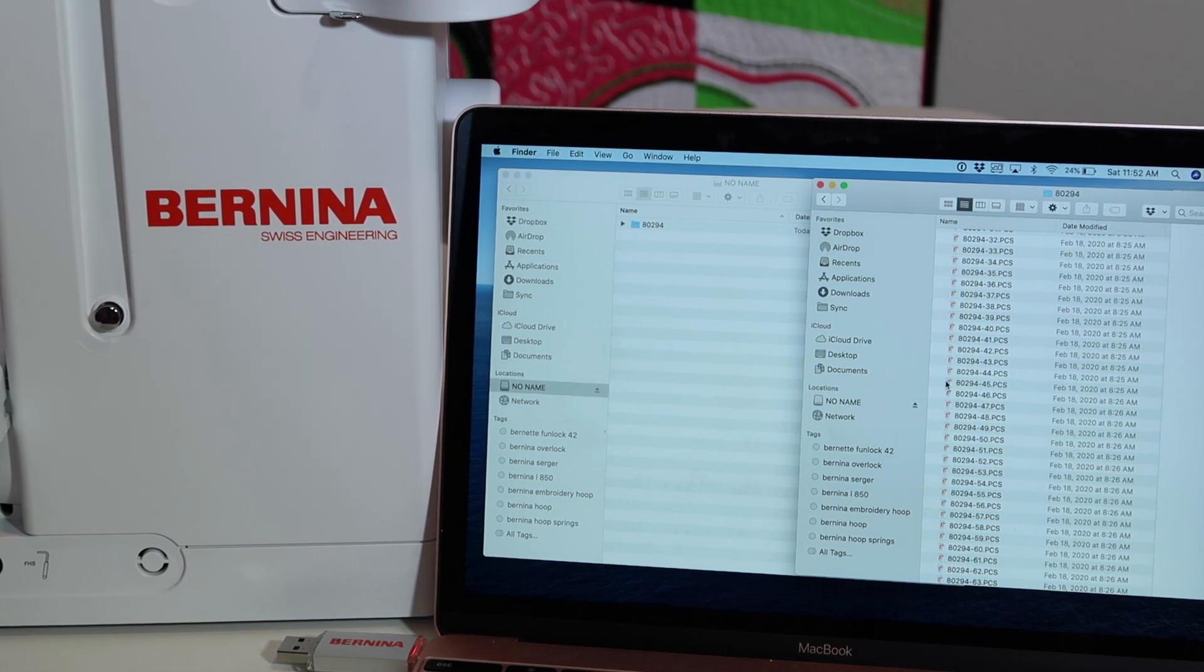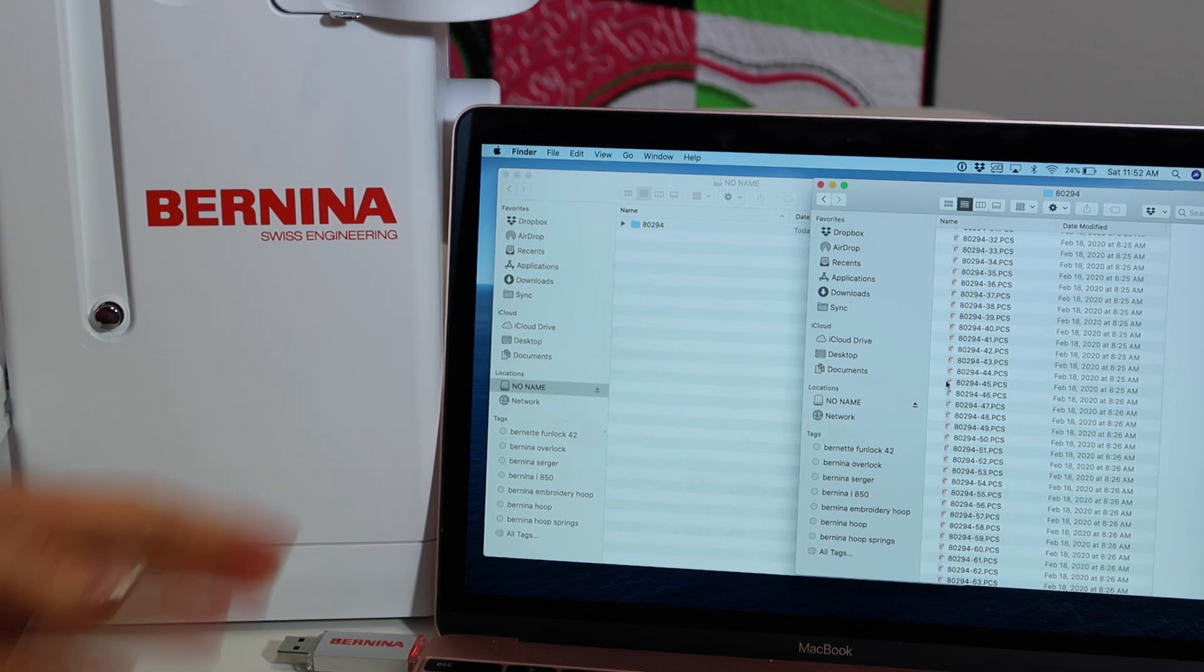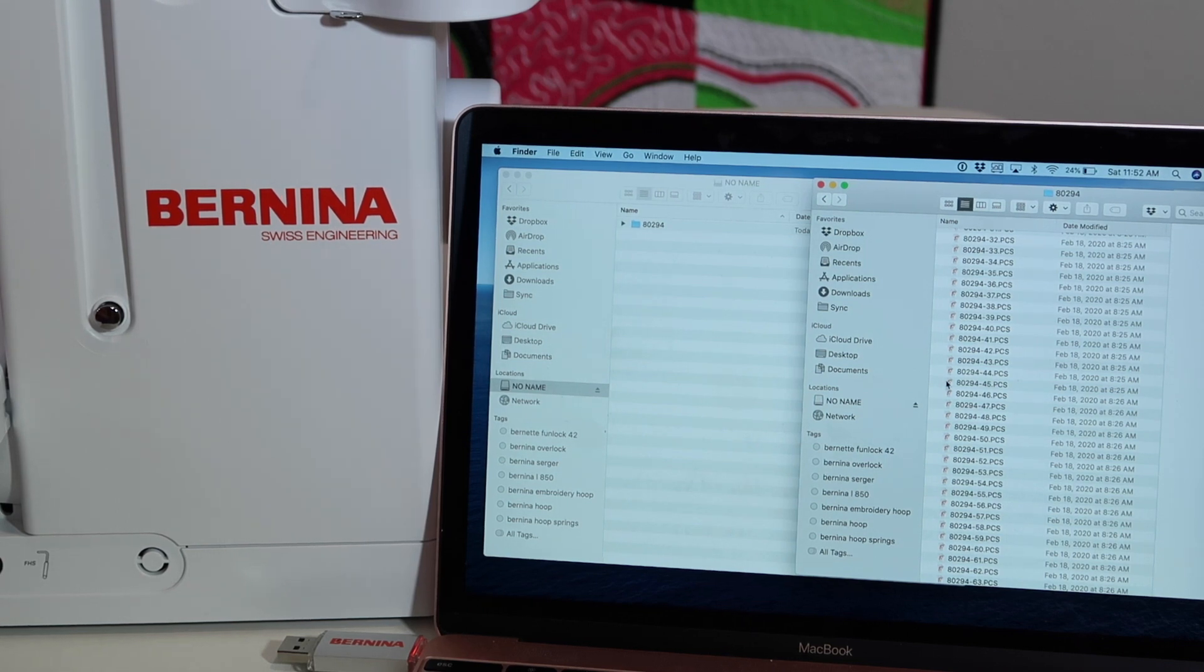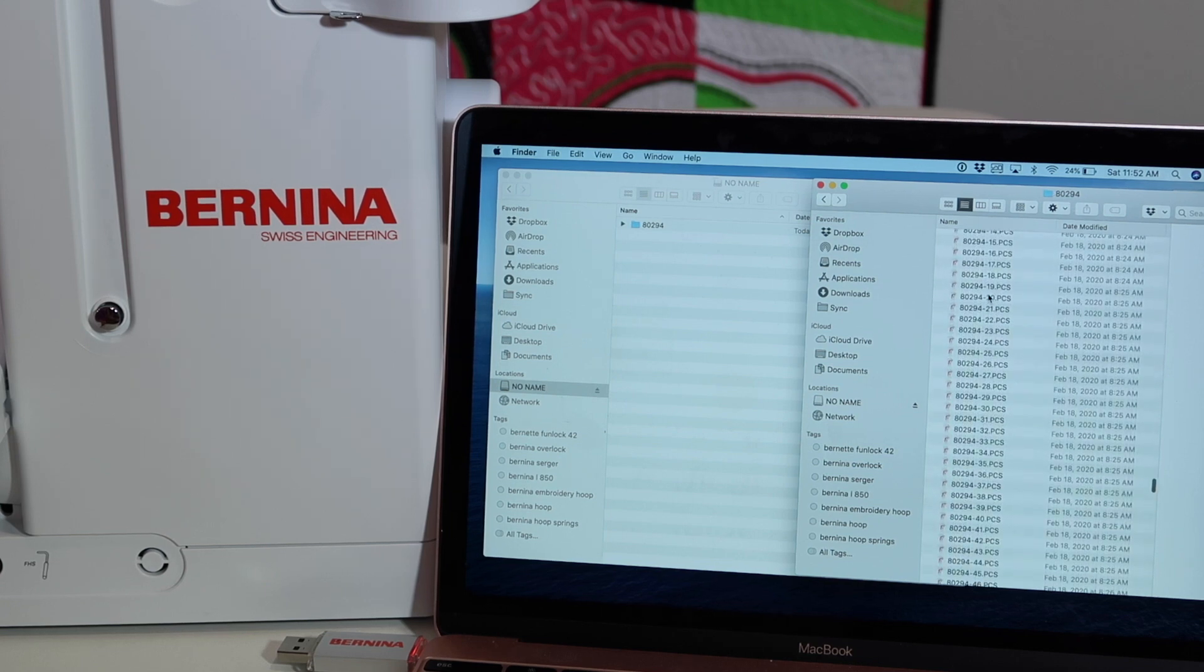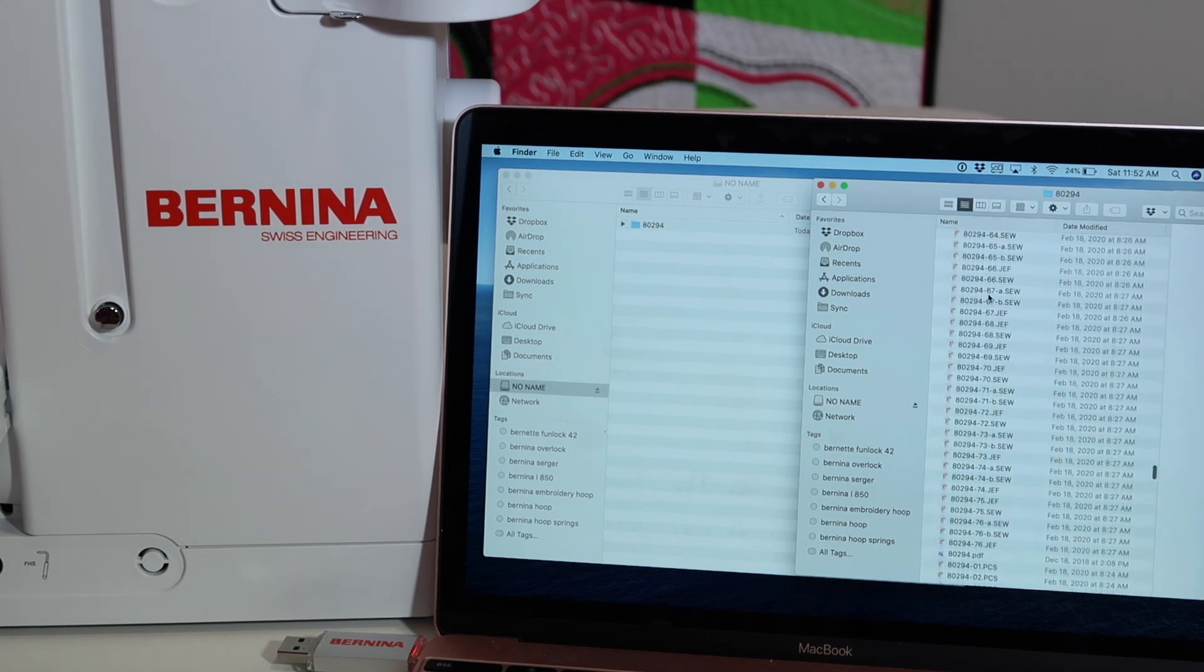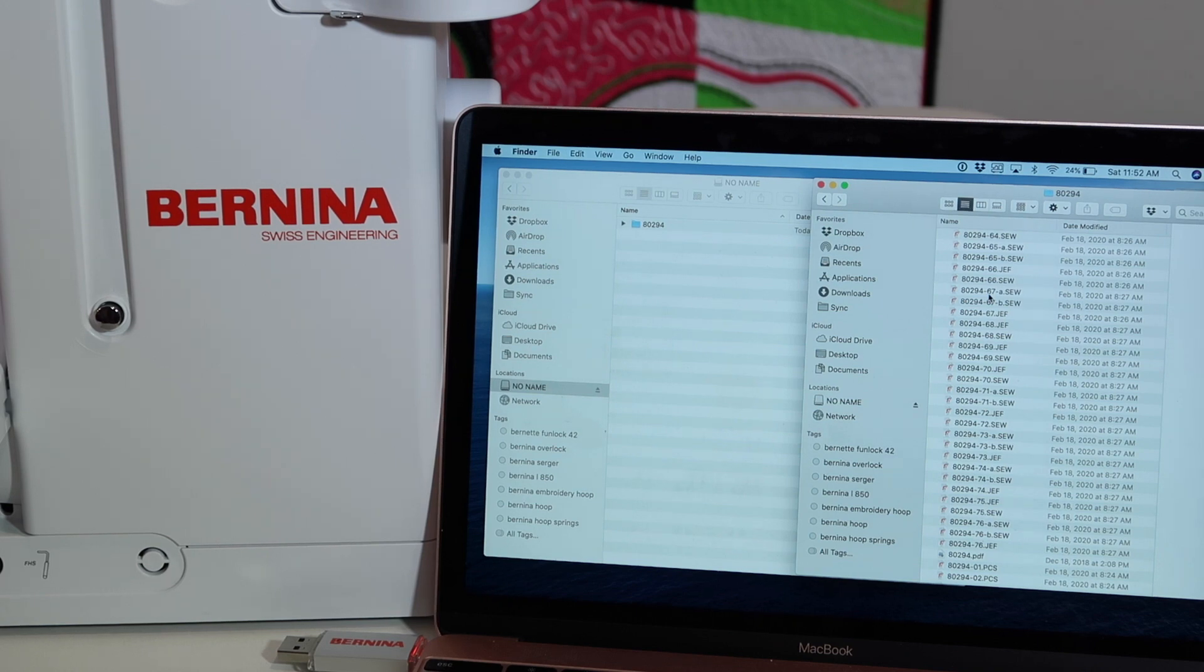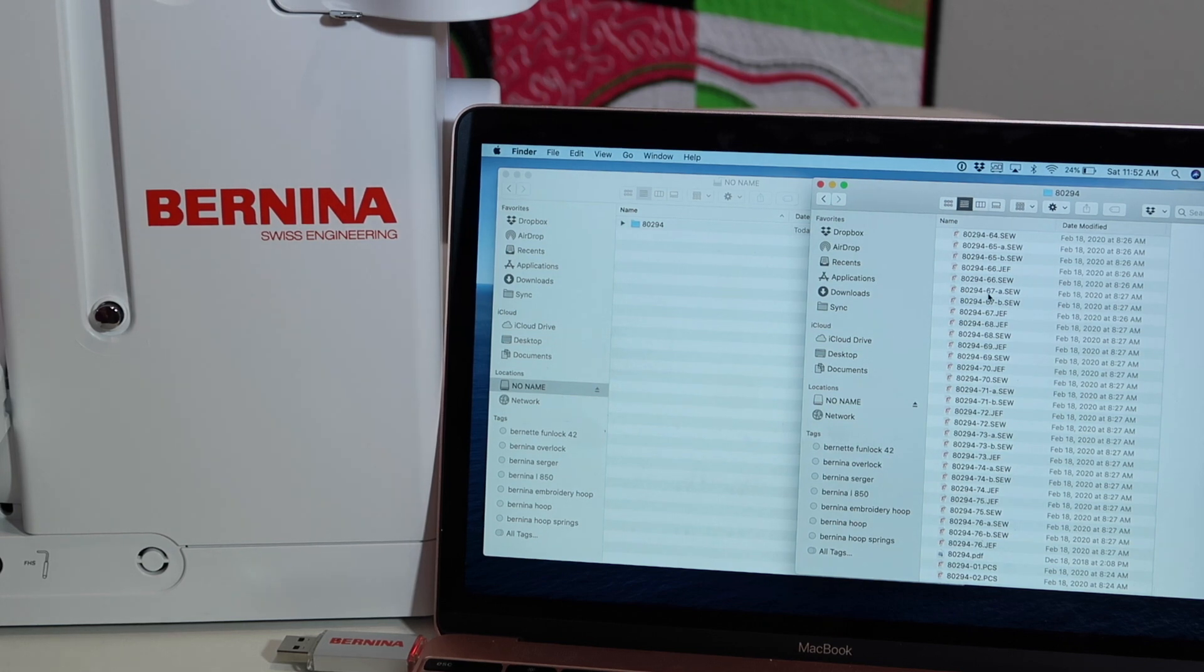Number one, embroidery designs are not to be opened on your computer. I know this is a Mac computer, but the concept is the same on a PC or Windows computer. I have a folder of designs that I've downloaded and in here are all the different formats that come with this machine. The key is you're only using either DST or EXP for the format that you're copying to the USB stick.